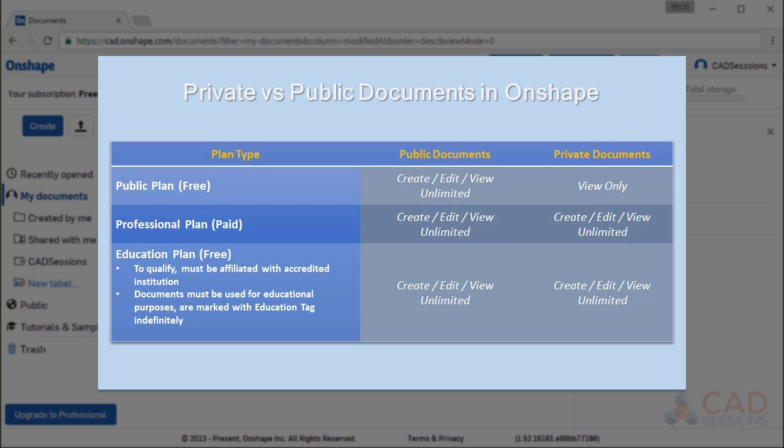On the other hand, if you're on a paid professional subscription, you have unlimited private storage. If you're just learning or don't care about people seeing your creations, then the free subscription will work for you. Two important points here.